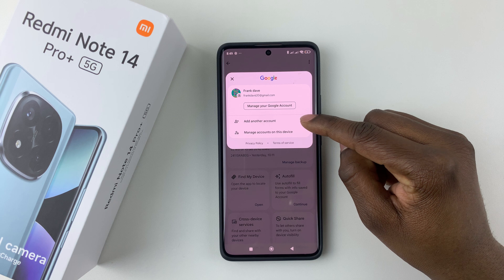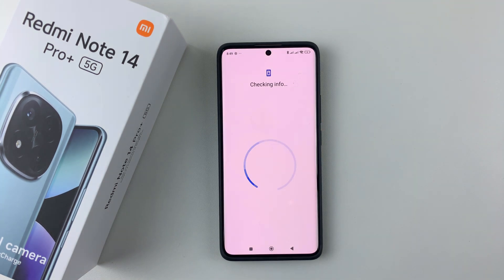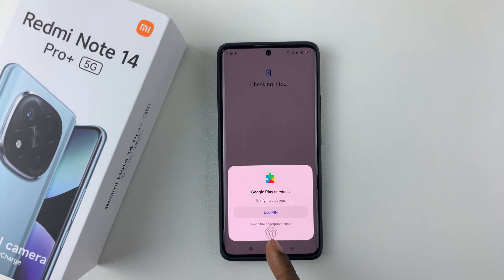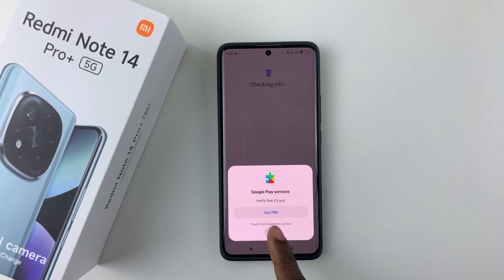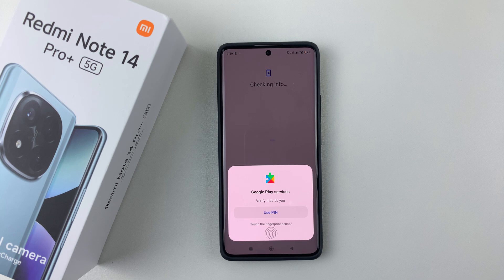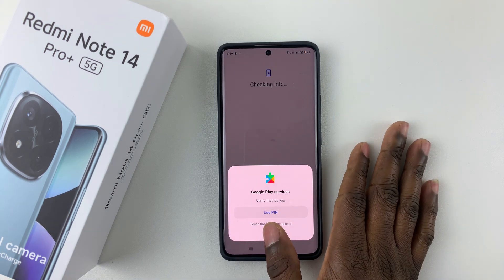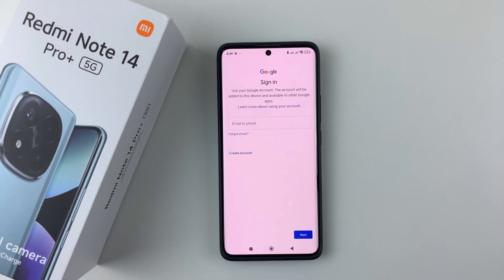From the options that appear, select 'Add another account.' Now you have to confirm that it's you. You can either choose to use your PIN, password, or pattern, or you can use a fingerprint that you have enabled. I'll just use my fingerprint.